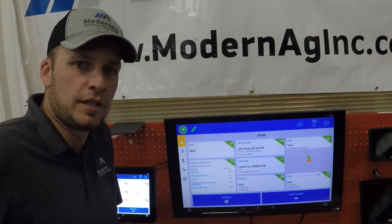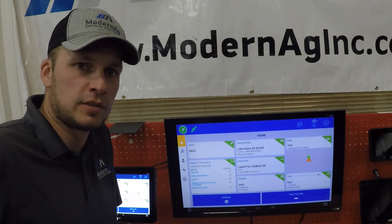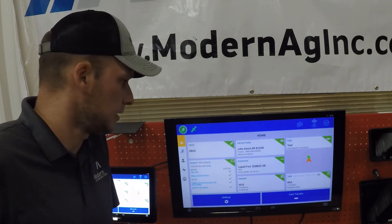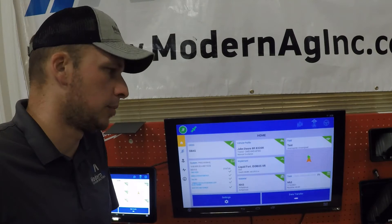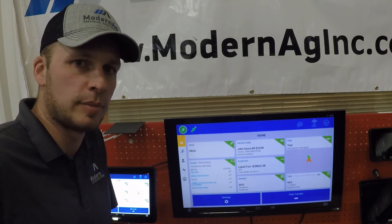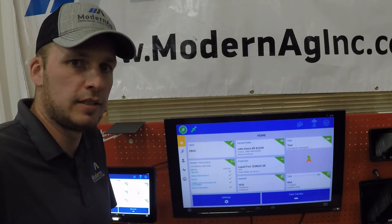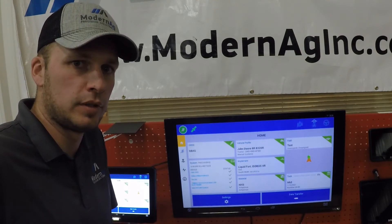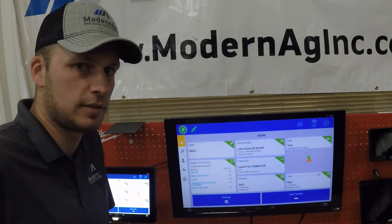Hi, I'm Gabe Gantz with Modern Ag with another installment of the 2021 Modern Ag video series. In this installment we will be talking about the Precision IQ user interface using an ISOBUS implement. The ISOBUS implement we will be using today is Trimble and Mueller's Field IQ ISOBUS system for anhydrous.